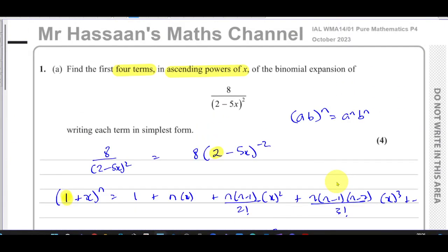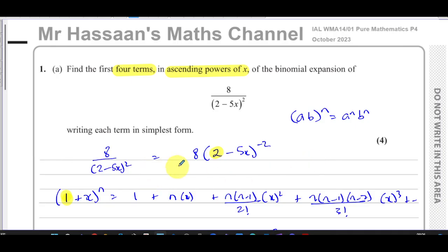That completes question number one from the October 2023 P4 paper. Other questions from this particular paper can be found in the playlist shown on screen. Other questions on the topic of binomial expansion from P4 are in another playlist. You can subscribe to the channel by clicking the link shown, and watch the video about finding the index PDF to easily locate playlists. Thank you for watching and see you soon.